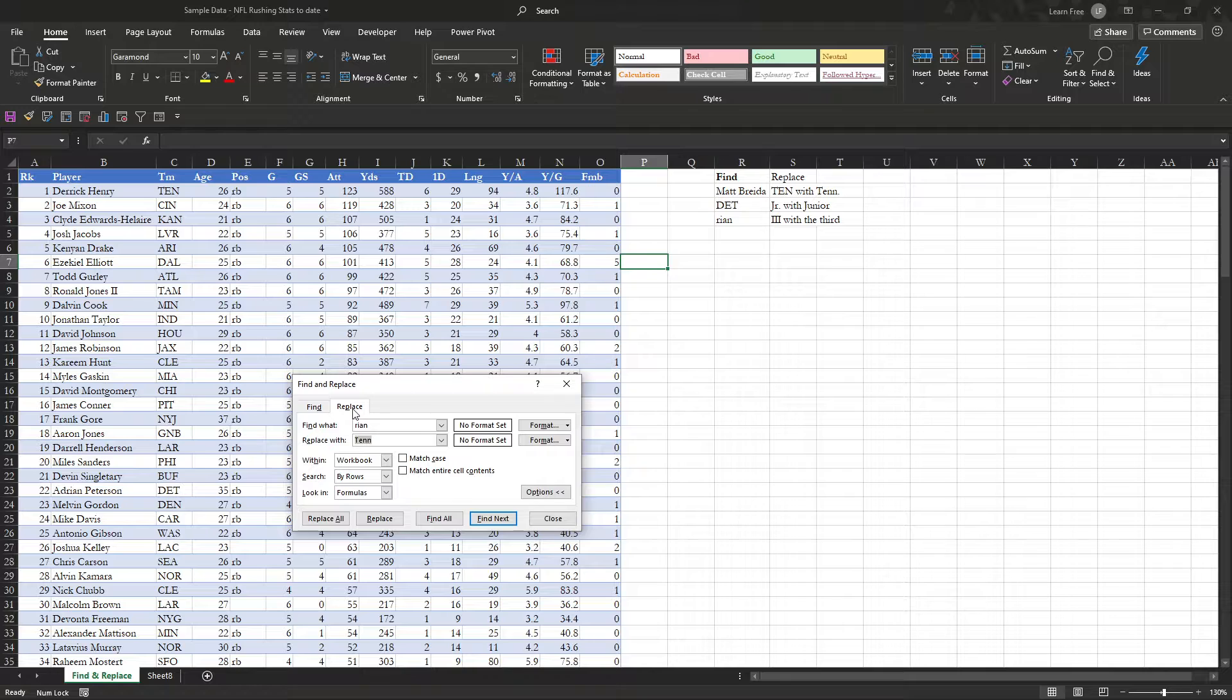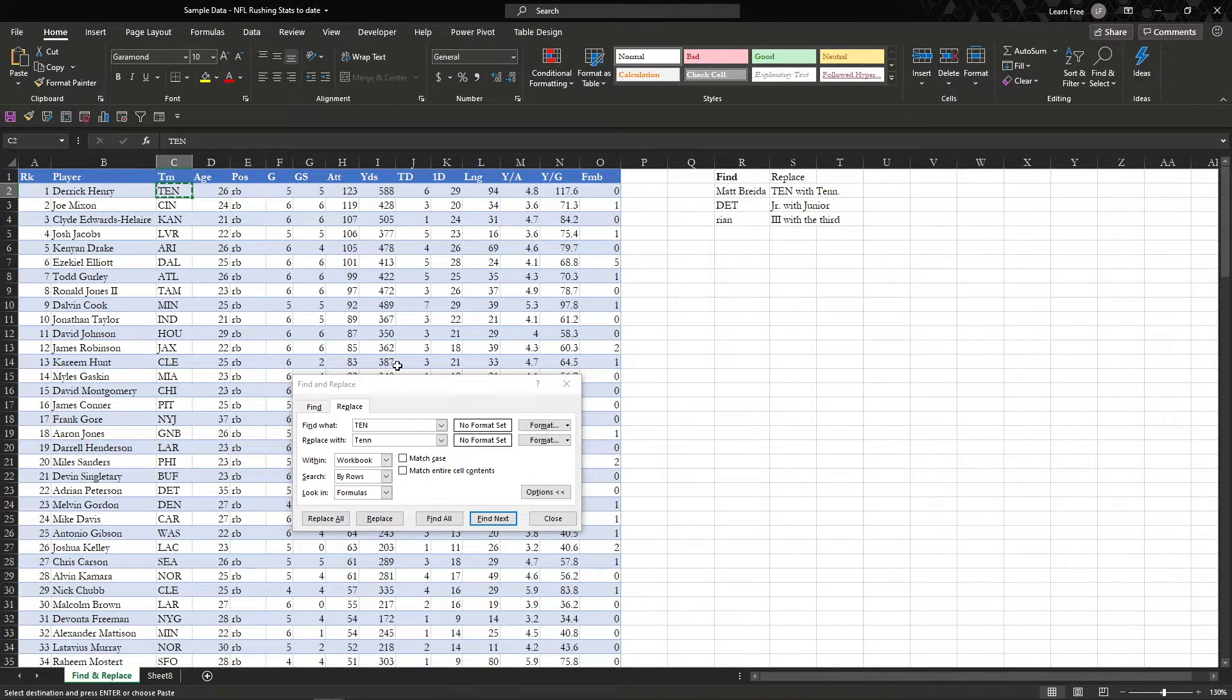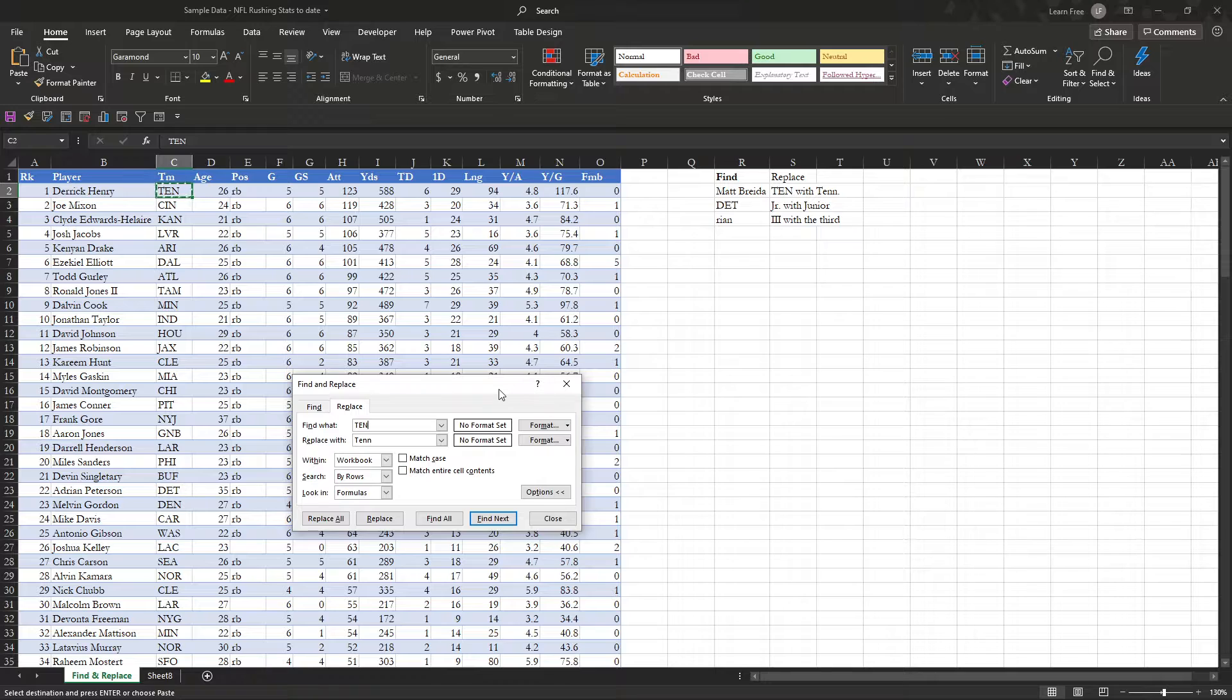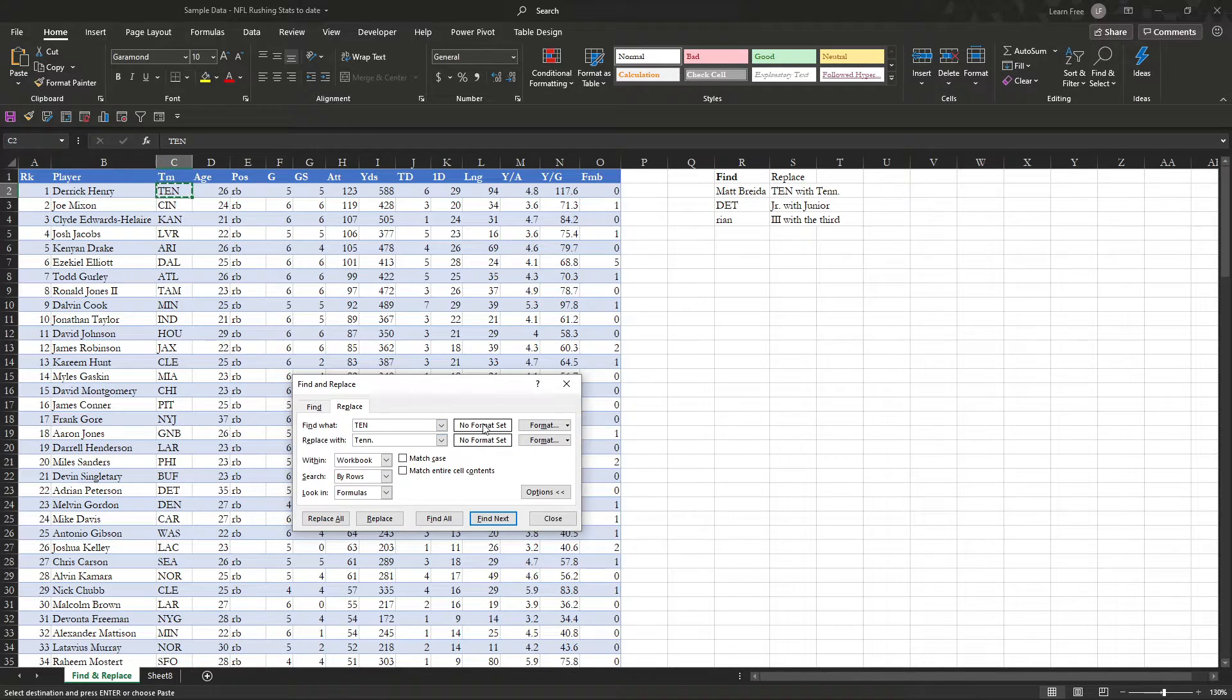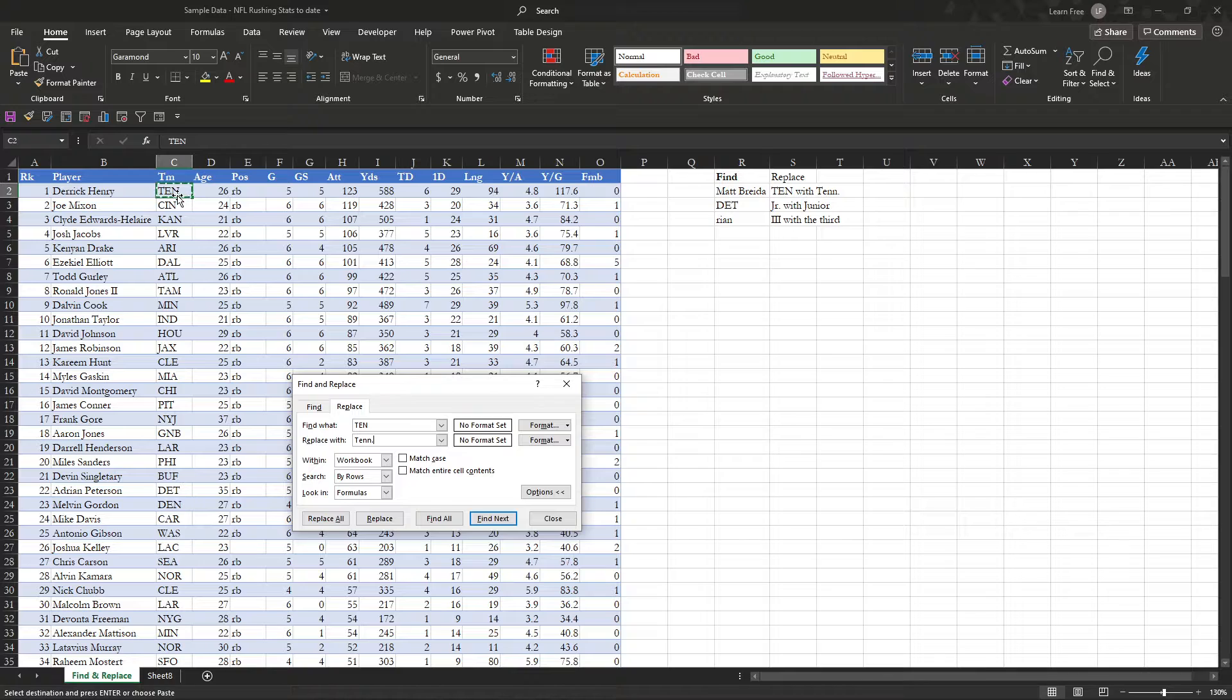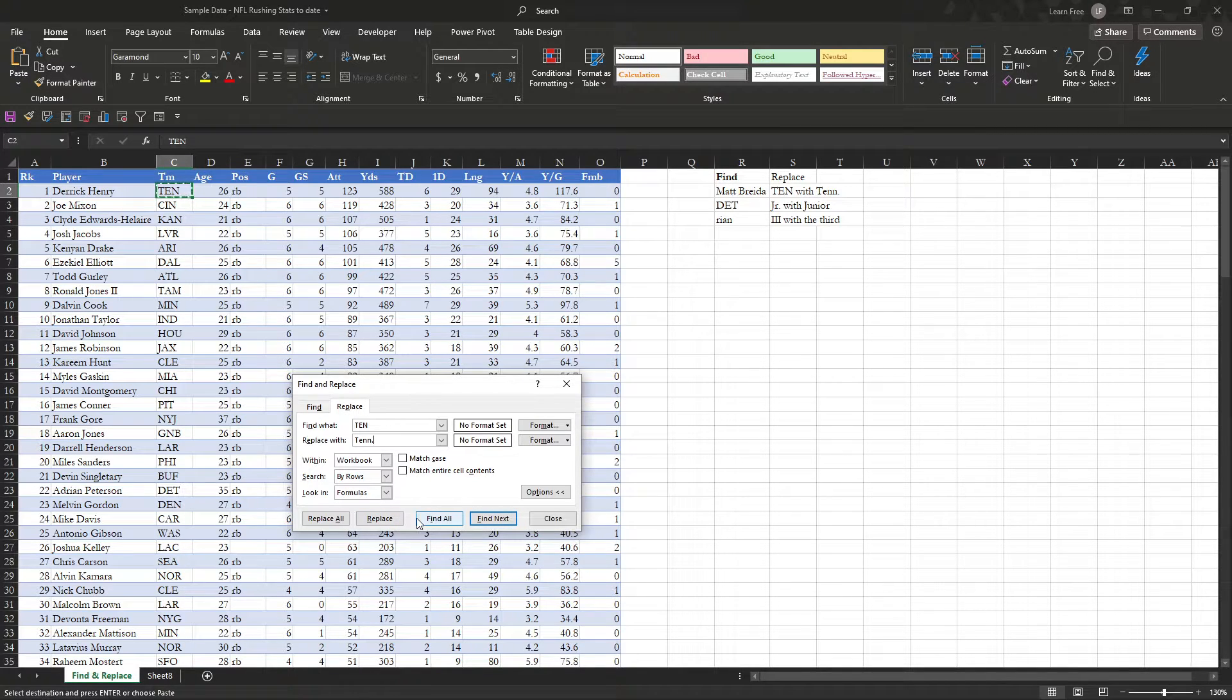So we can go to find what, TEN, we can either type it in, or we can copy and paste it. So we can do that, copy, ctrl-c, then ctrl-v to paste. You can also replace it with, yeah, T-E-N-N, T-E-N-N, whatever you want. And then you can also have formats, settings, so let's say it's only the ones here in all caps, or only the ones in blue highlight, or things like that. So it's very flexible, but if we do this, we can find all.